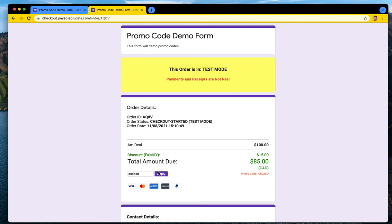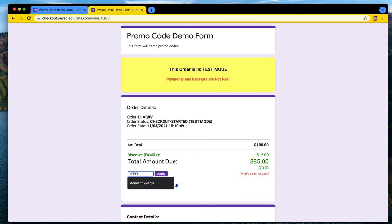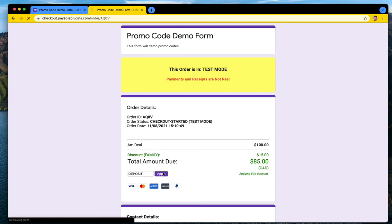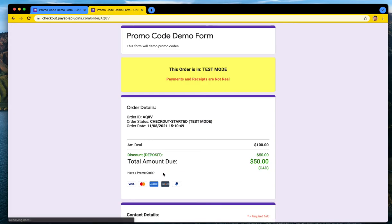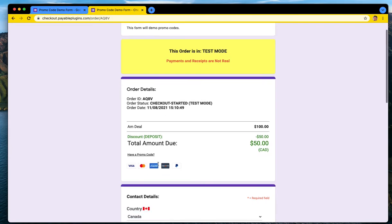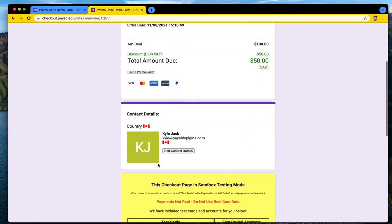I have a promo code. If you put in something that doesn't exist, yeah, it'll say here invalid code. So it is checking on the server side, so there's no way for somebody to find your code unless you have it. And we'll do the last promo code which was deposit, and that should give us 50% off once it's discovered and applied. So let's do that one. Okay, so now we have a discount code called deposit which has been applied.